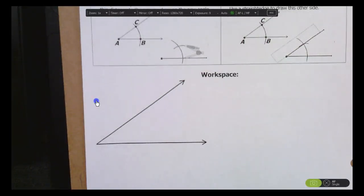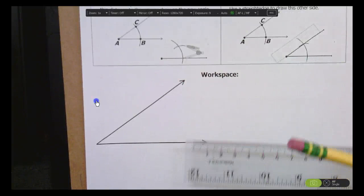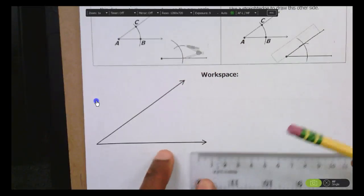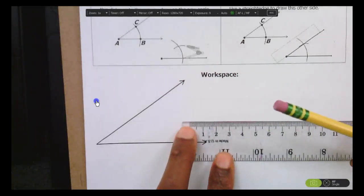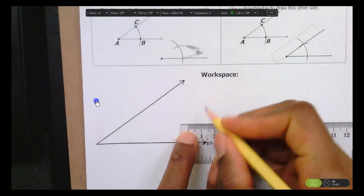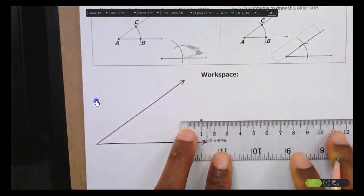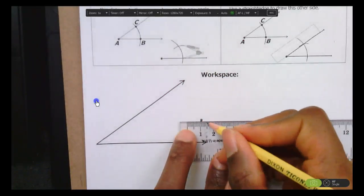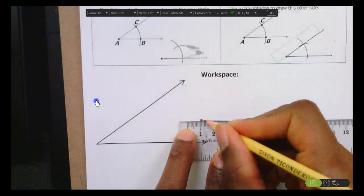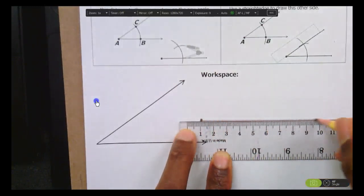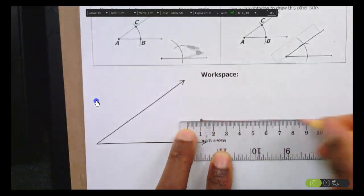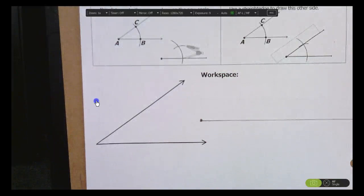The first thing we're going to do is draw ourselves a ray. Just put a point anywhere on your paper — it doesn't matter exactly where — and draw yourself a ray. Draw it kind of faintly for now. That's going to represent one side of your angle.